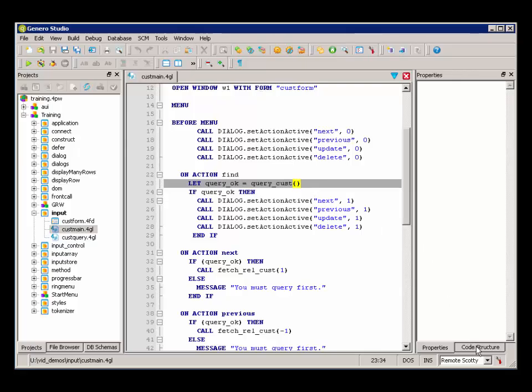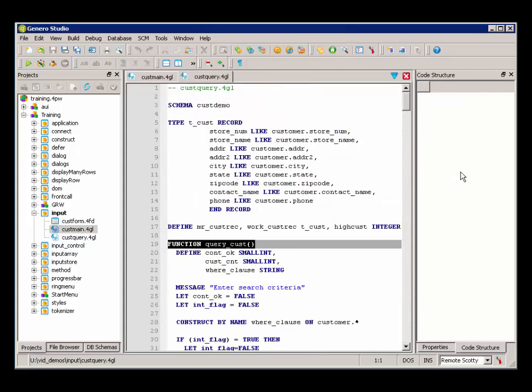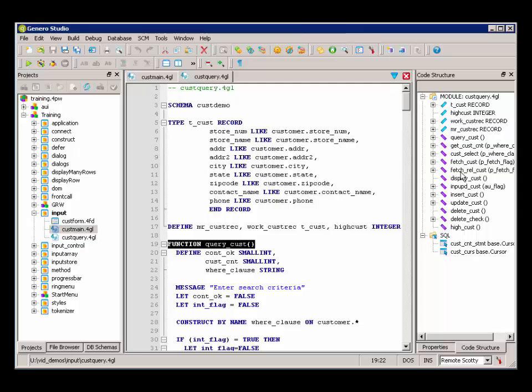If we look over in the code structure, we can pull up the QueryCust function. And it's in our other module, Query4GL.